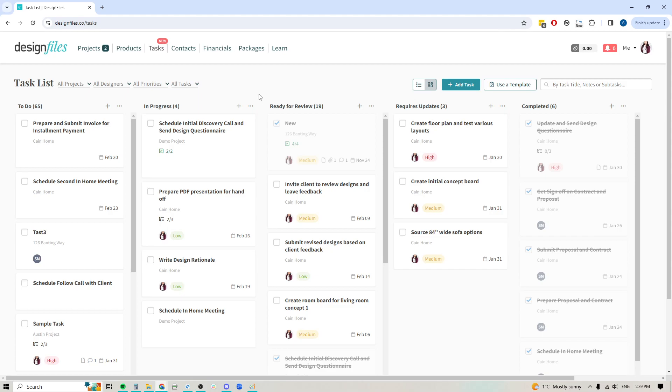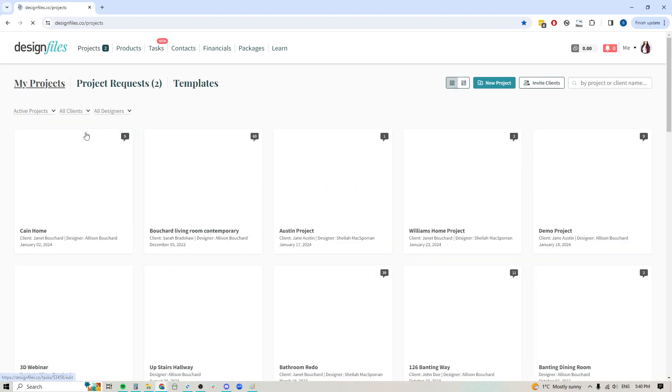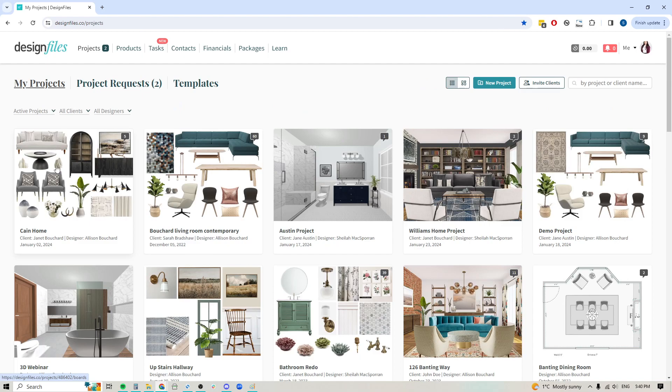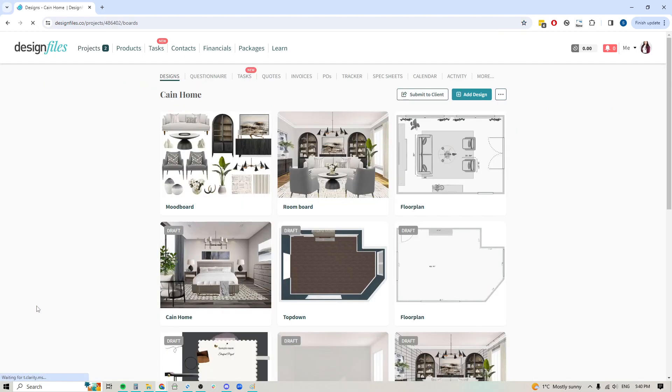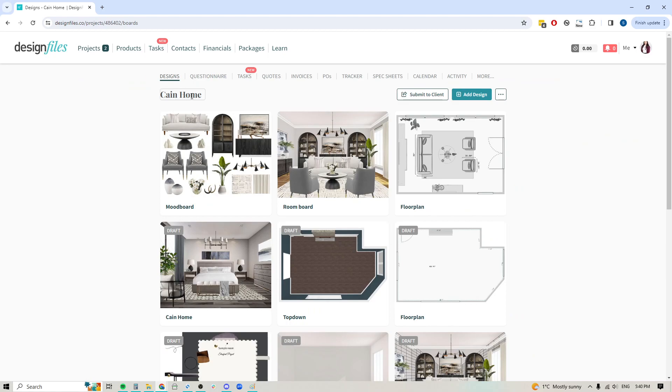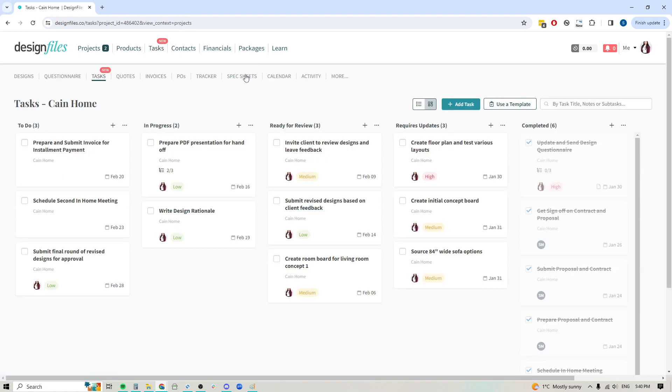Now before I get into the global view, let's go ahead and jump directly into one of your projects. Let's say that I want to set up specific tasks for this Cane Home project. One of the great things about kick-starting any project is to kick-start it with your detailed task list. That will ensure that whenever you're starting a brand new project, you've already laid out all the individual tasks that you need to take care of for that project and nothing's going to start falling through the cracks.